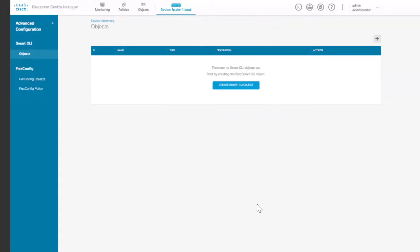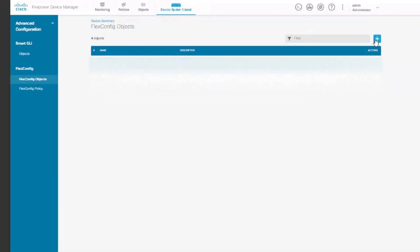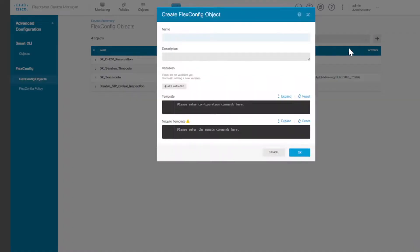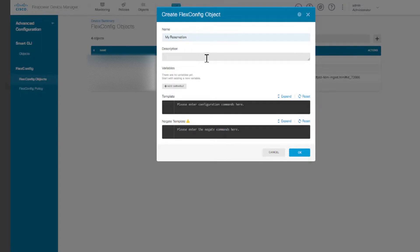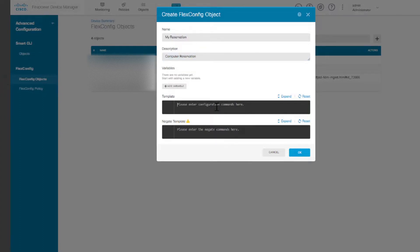Click view configuration and in flex config here I'm going to click on flex config objects. Then we'll create an object. I'm going to call this my reservation and then you can describe it whichever way you want, like computer reservation.